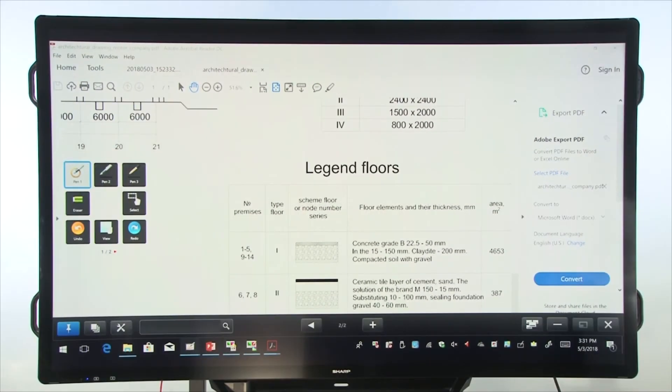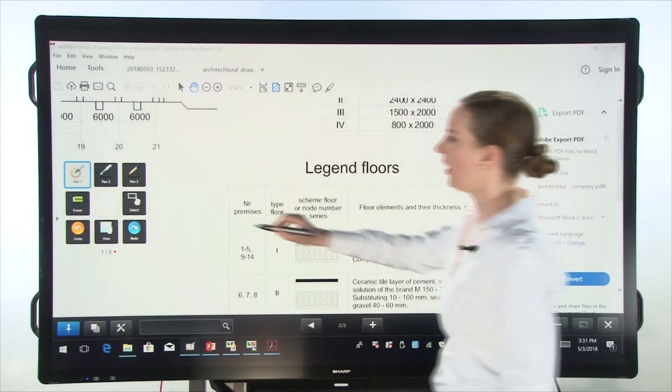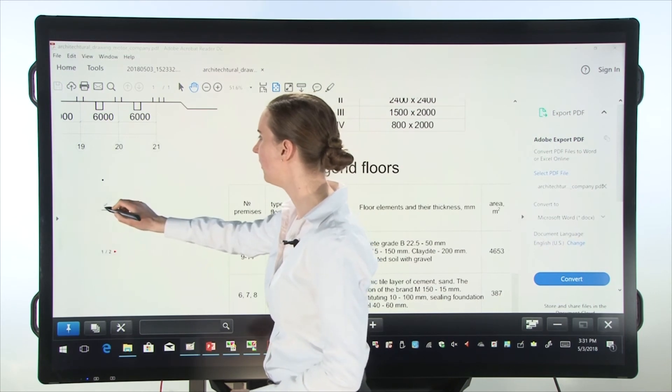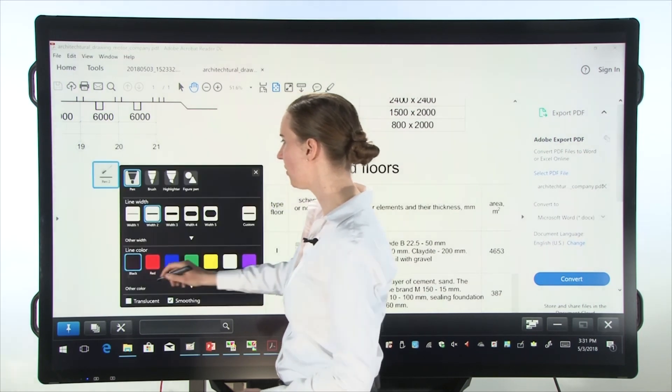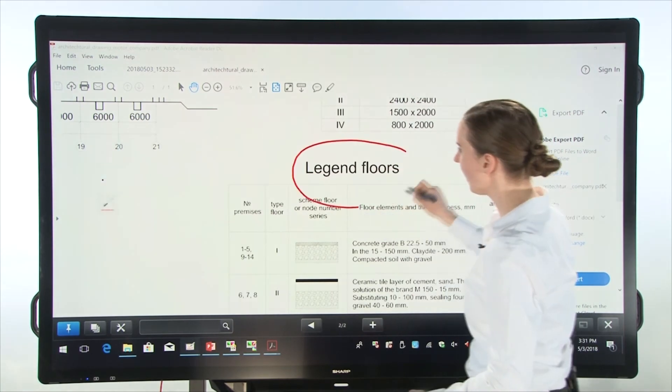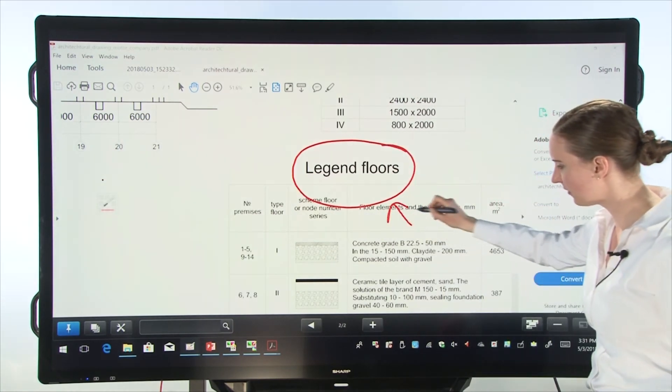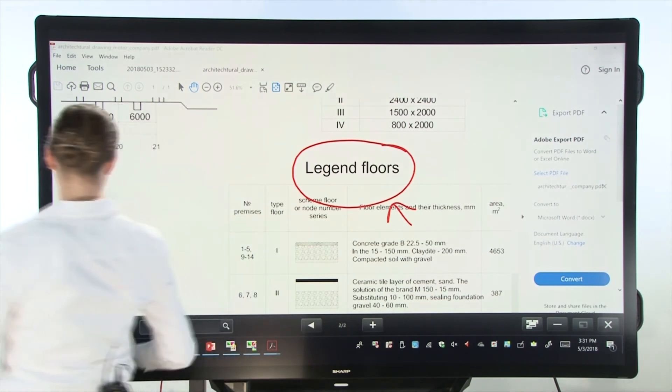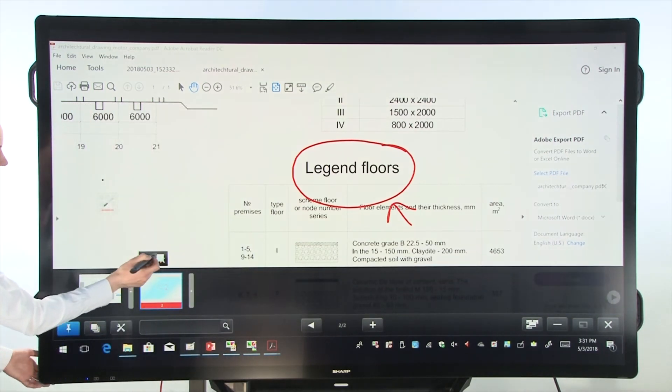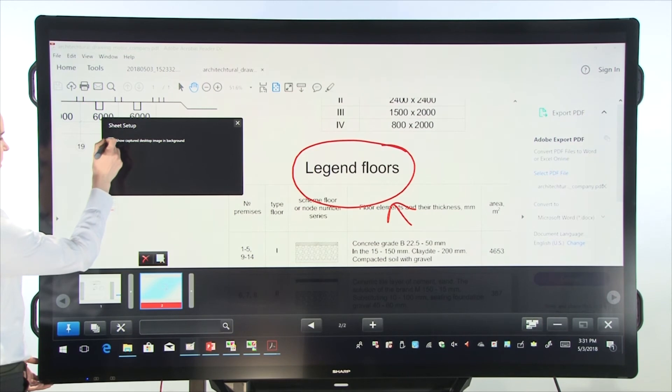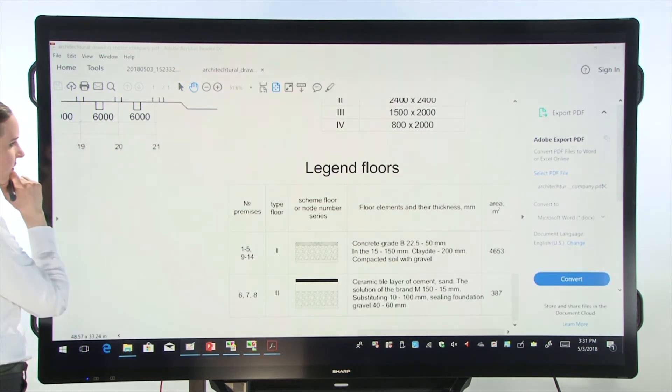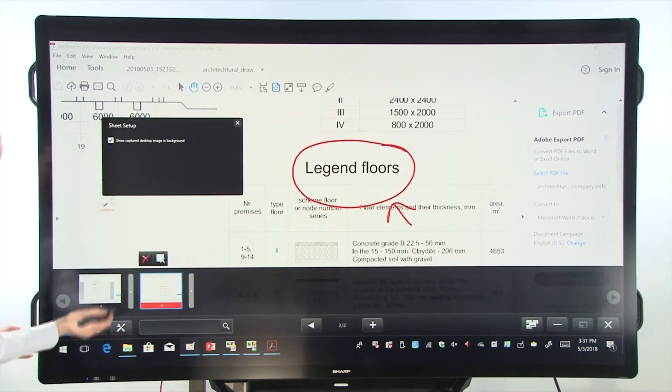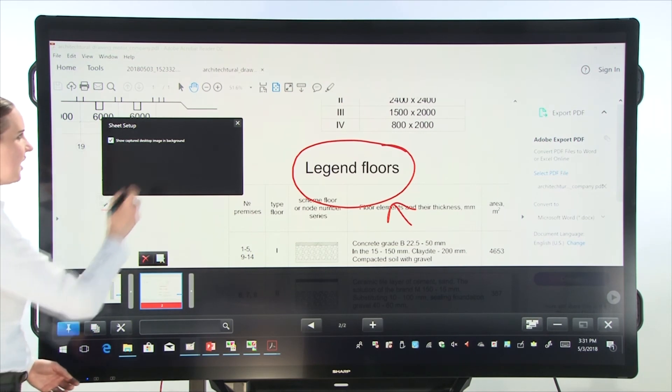Now let's say I want to annotate on this screen. I'm going to pick a different pen. Let's pick pen two and pick the color red. I can annotate here and now save this screen as well. Show captured desktop image. And you see I have two images saved.